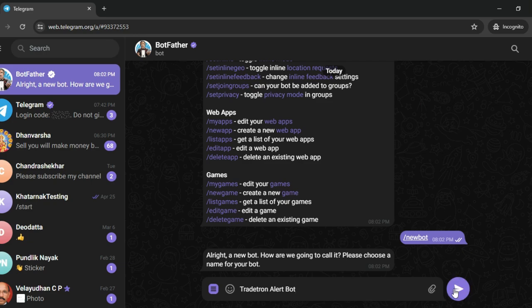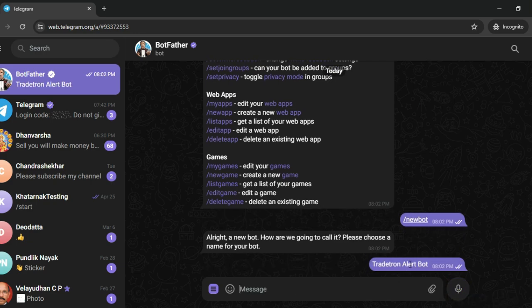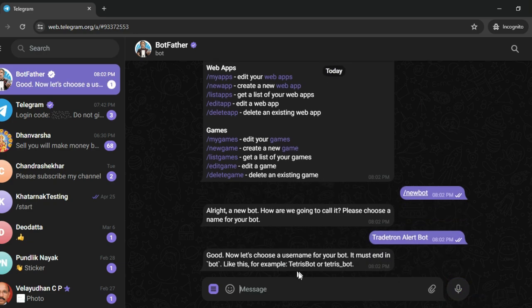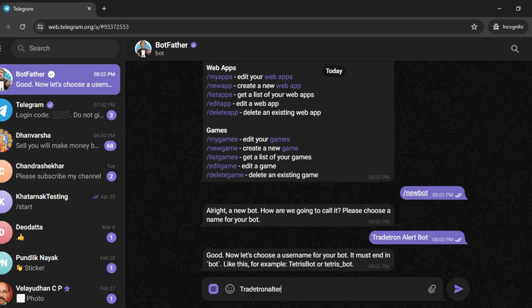After that, once I give it the name, it will ask me for a unique ID. So I'll give the unique ID as tradetron_alert_bot. Once I create this unique ID, I'll just send it.